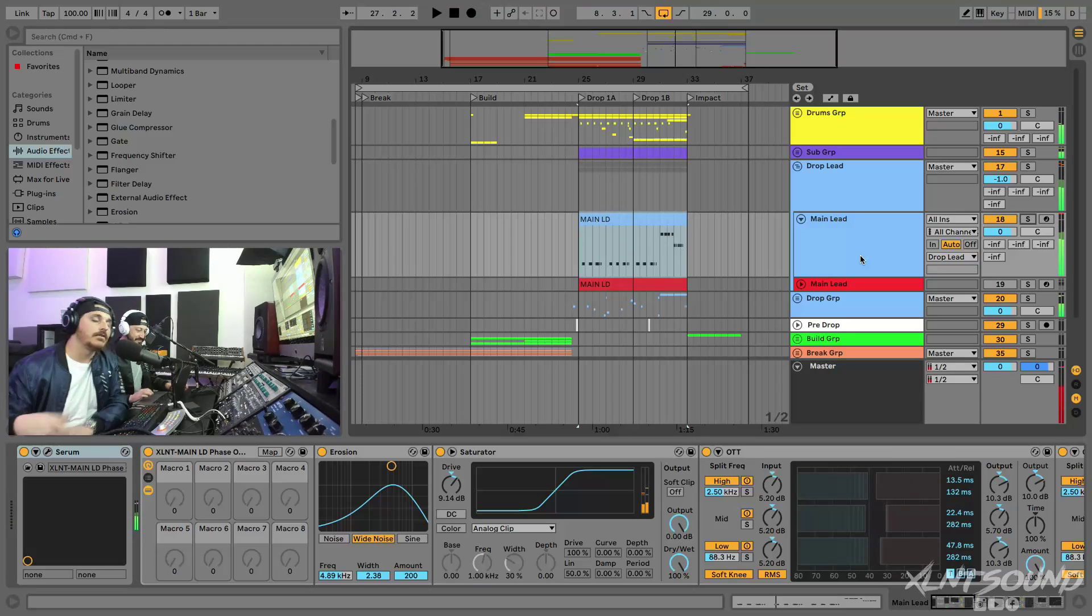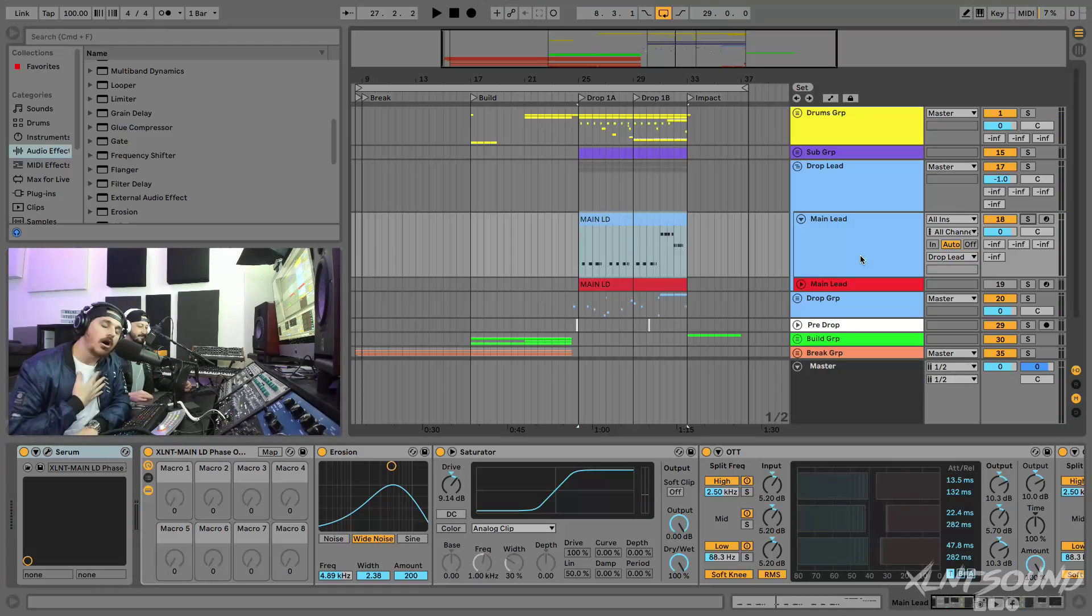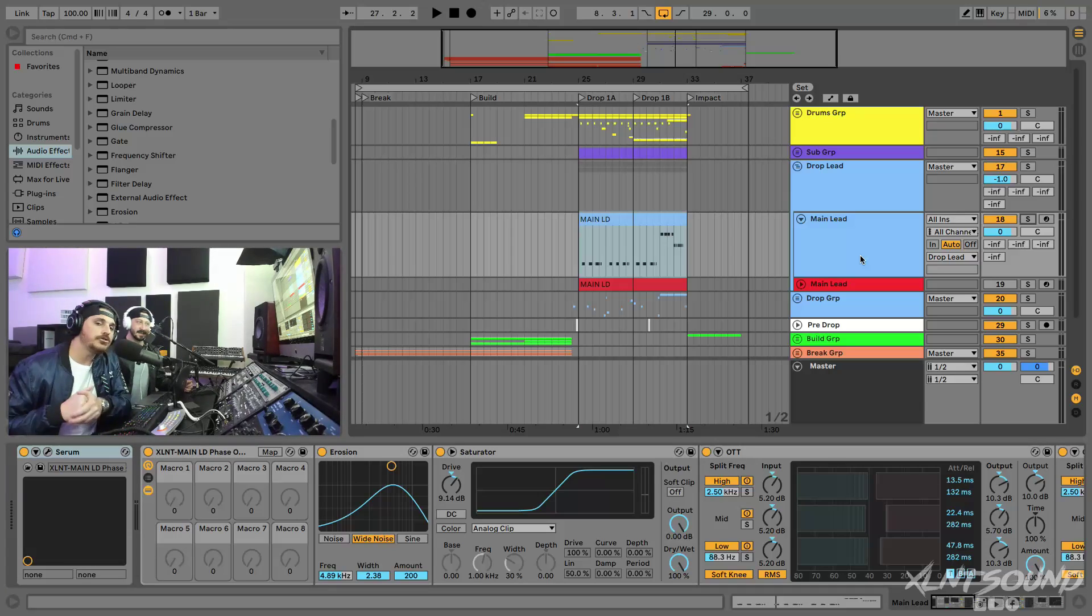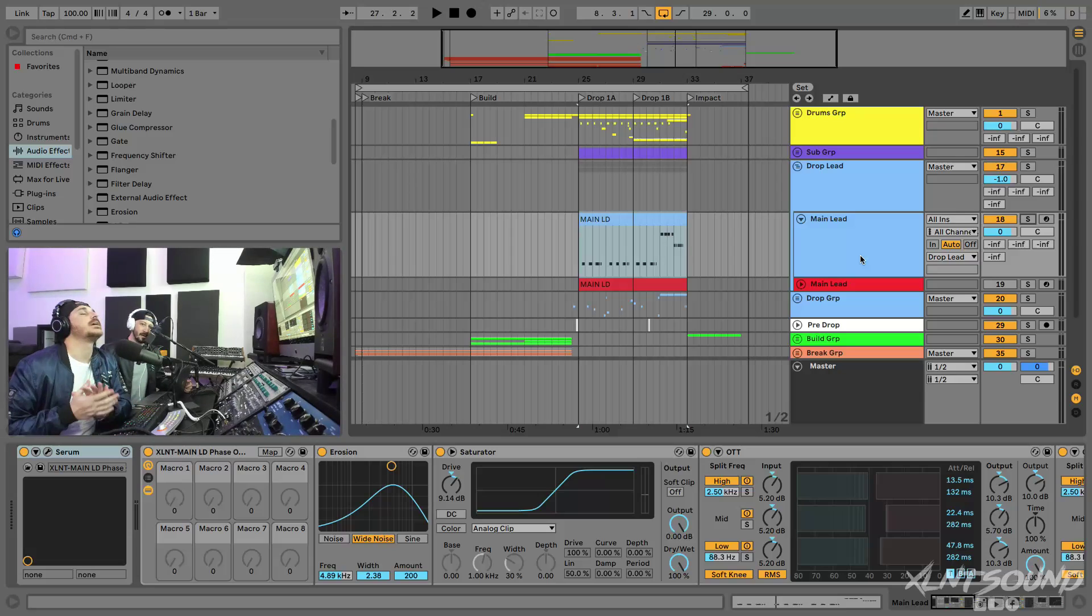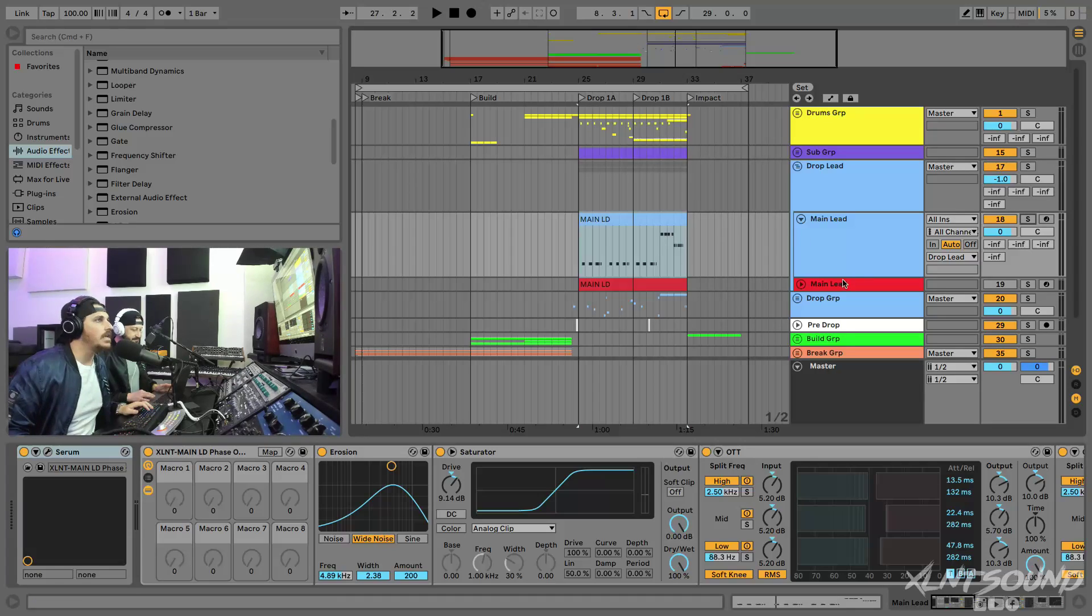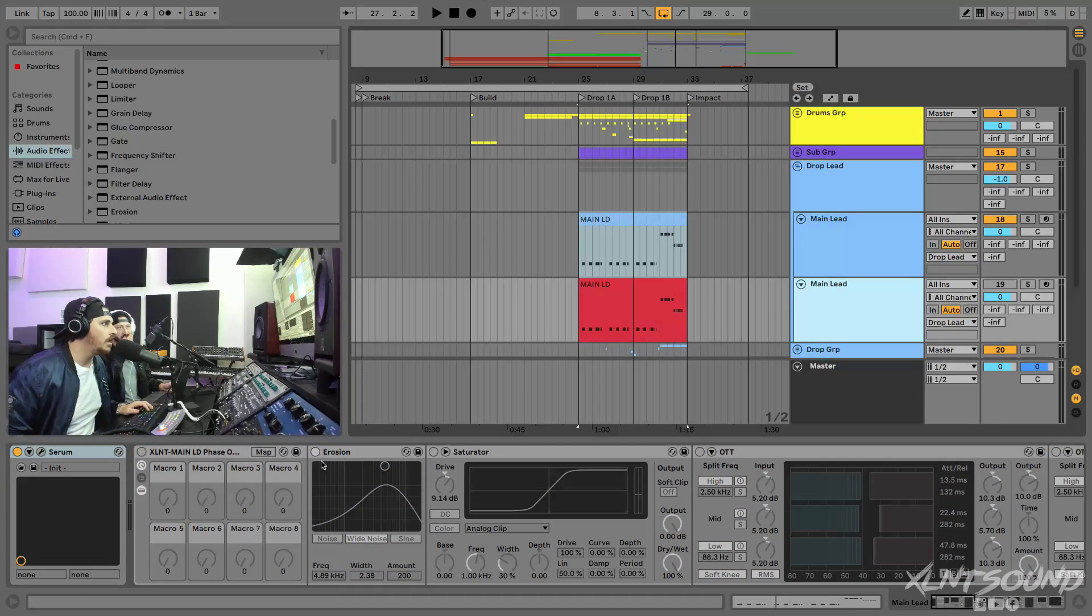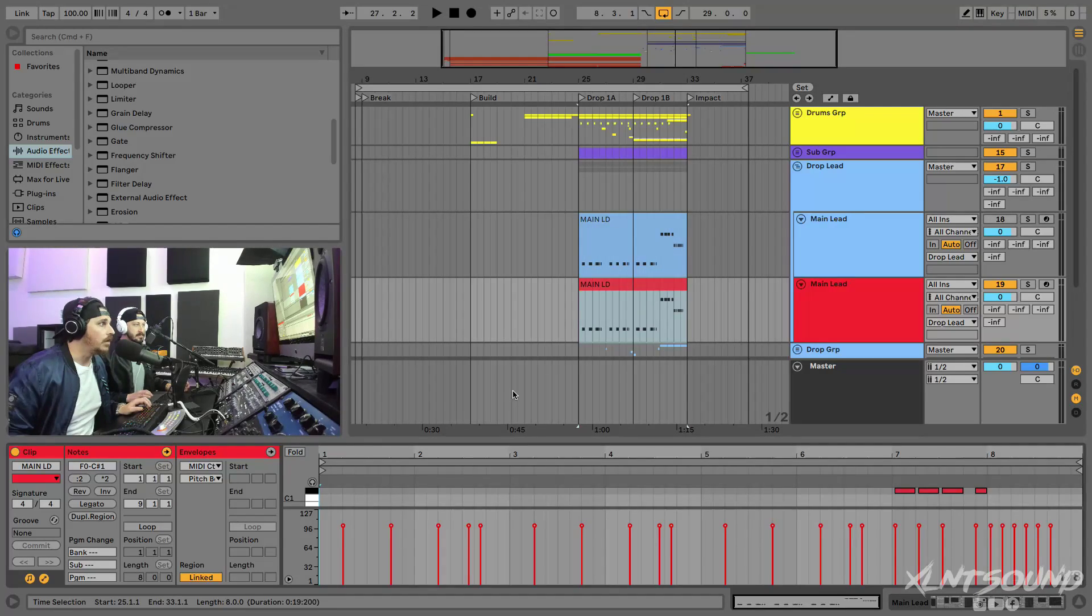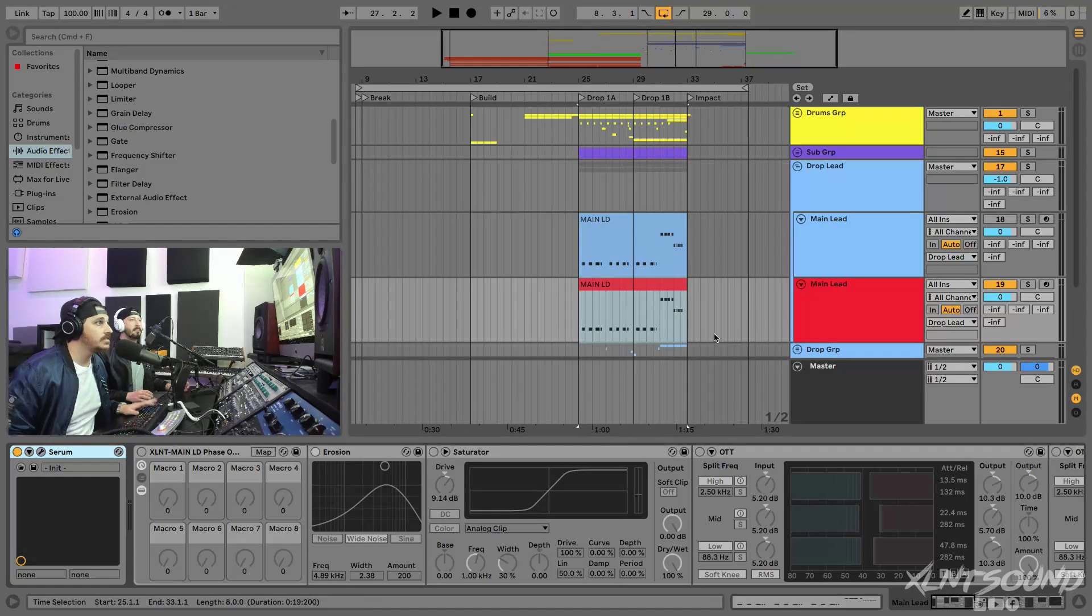If you guys didn't already know, we remake everything here from scratch, all ourselves here at Excellent. Every time guys, all the drums, the presets, all of the racks, all that stuff we make it all in-house, all for you guys. So let's go ahead and get into this. I already have a Serum setup ready to go. I got the MIDI, we're gonna start with an initialized patch.